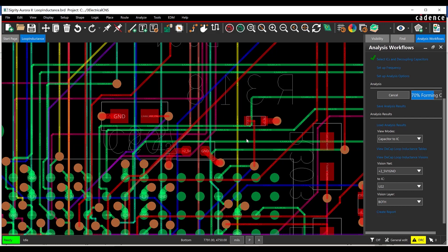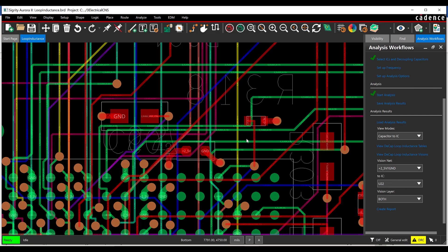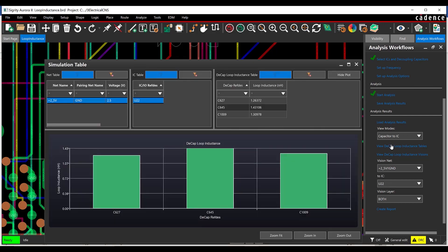When the analysis is complete, select View Decap Loop Inductance Tables. The loop inductance of capacitor C645 has improved from 1.878 to 1.43.